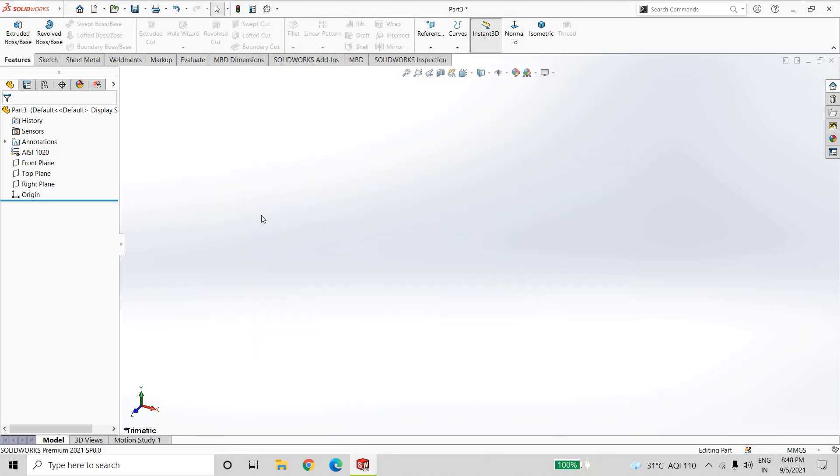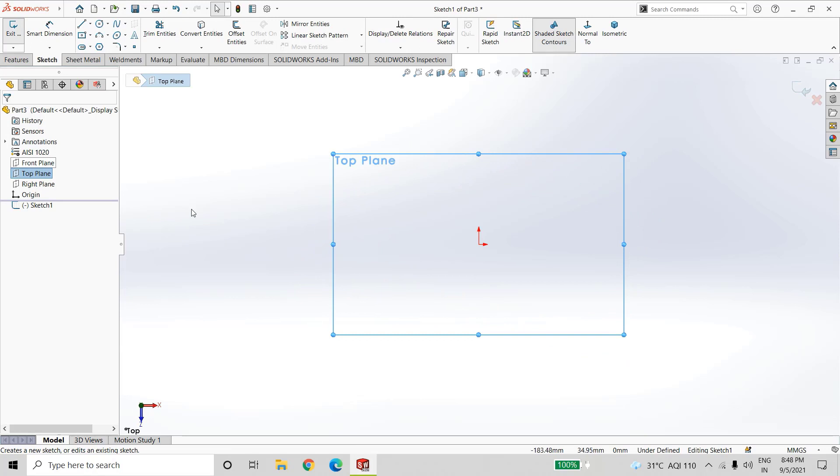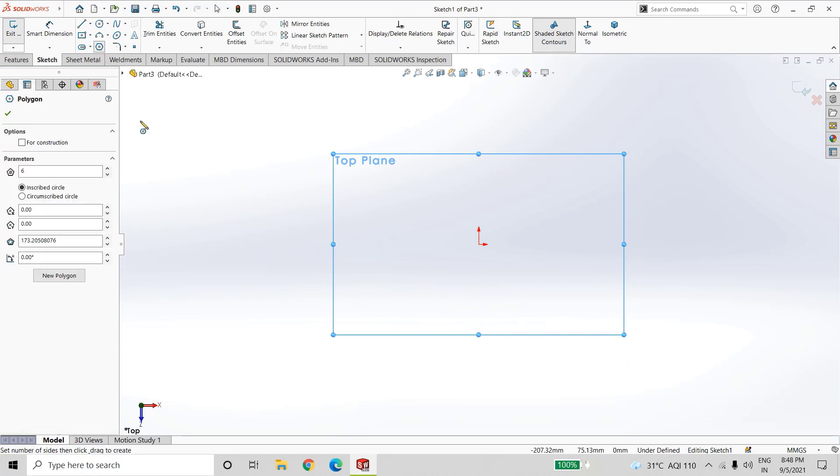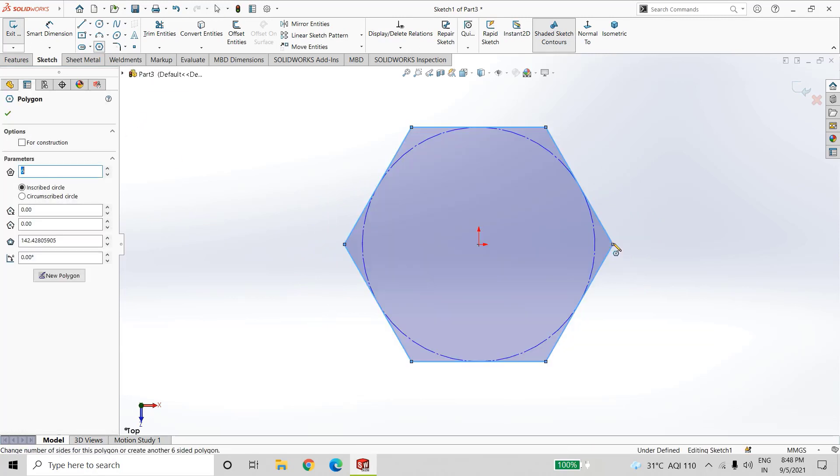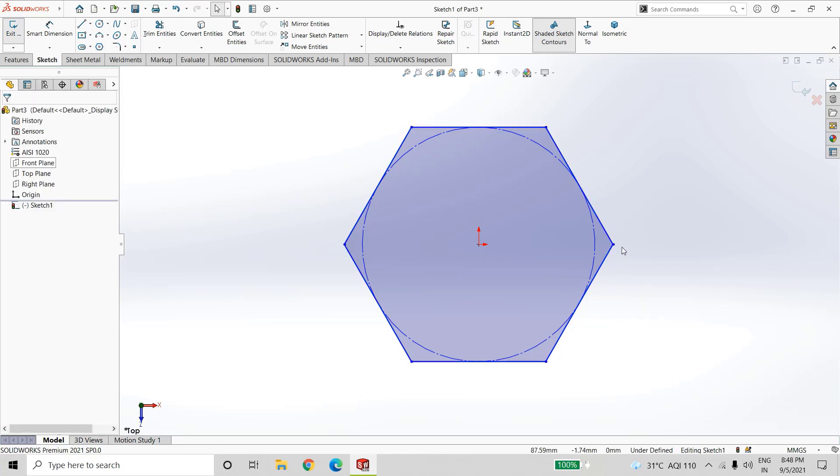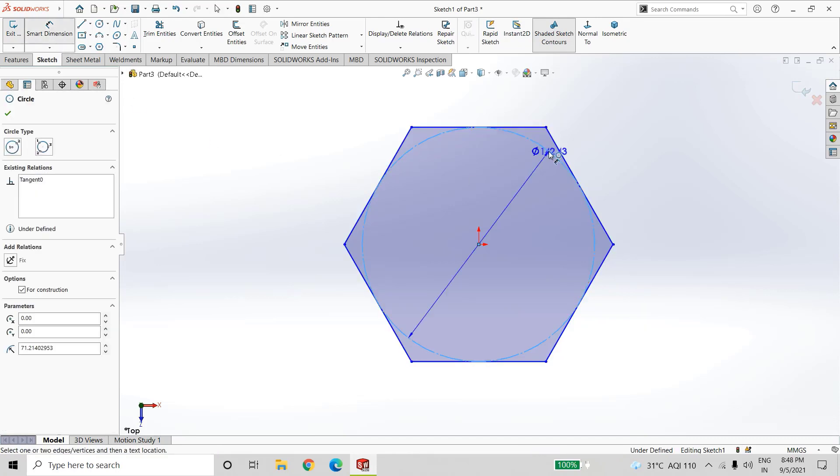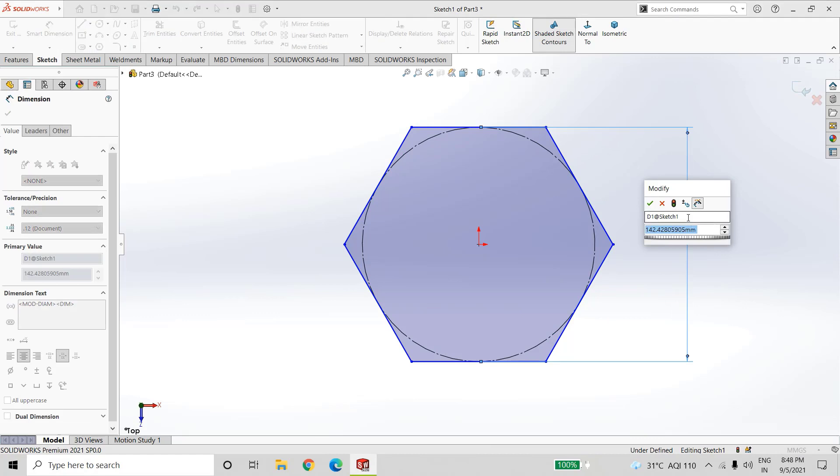Now select top plane, sketch, create one polygon like this. Add dimension of this circle as 19mm.